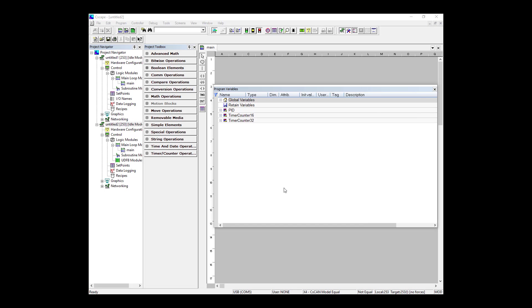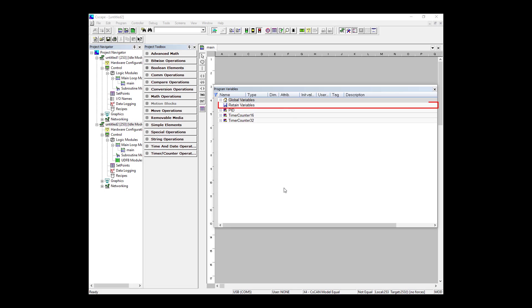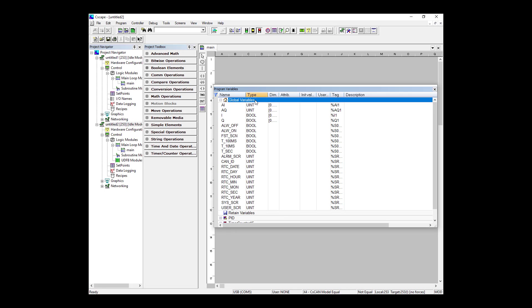So now let's take a look at what we have as the default in our Program Variables window. First of all, we have two different types of category: Global Variables and Retained Variables. Both global and retained variables are accessible anywhere in the program, unlike how their names may suggest. Retained variables are variables that retain their value from their last power down, where global variables essentially always start at zero.